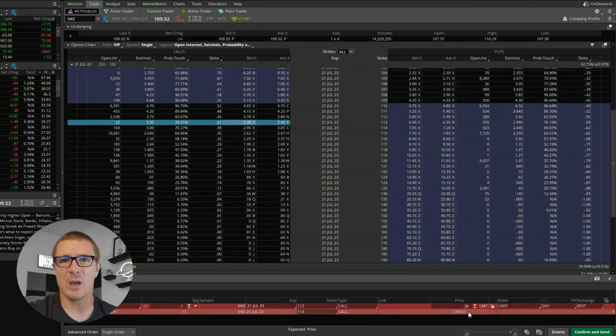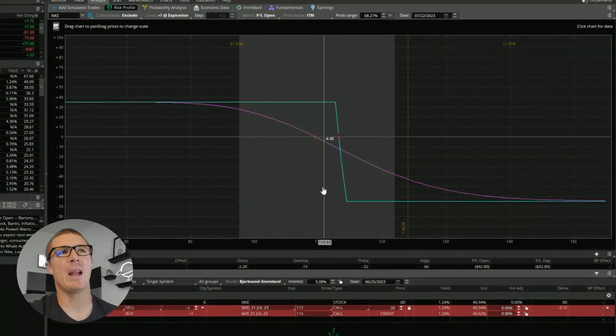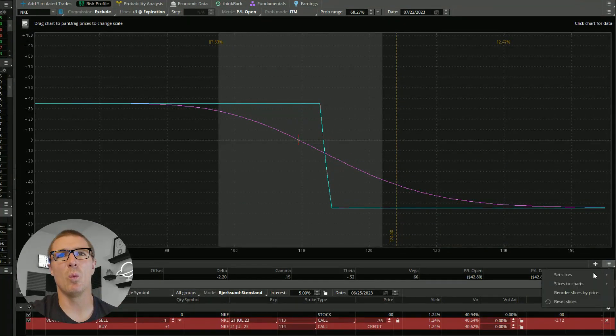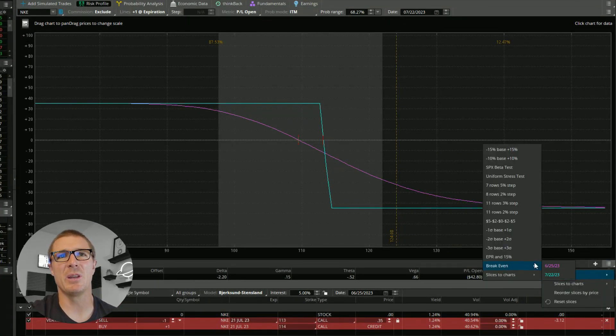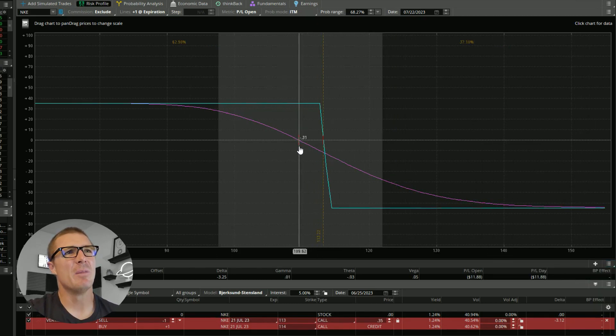I would feel okay about 35 cents. I'd want to go and analyze that trade and get an idea of what my probability. So normally what we do, we come over there, we set the slices to break even.